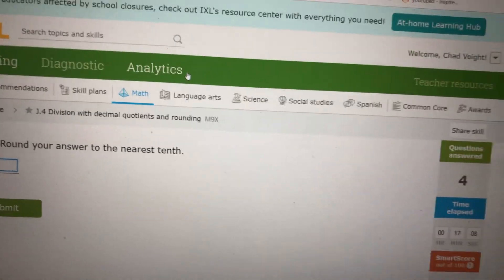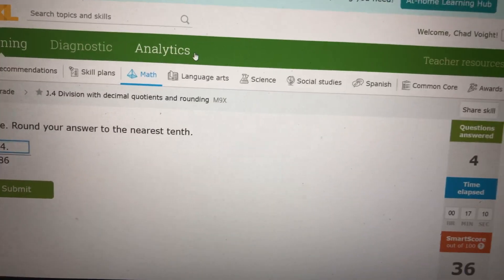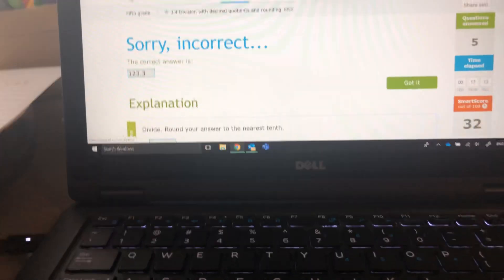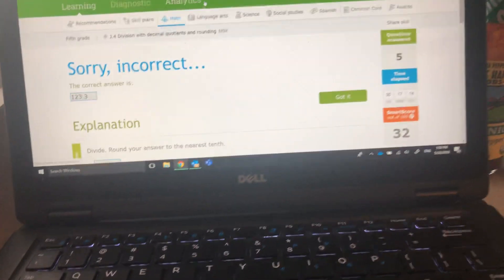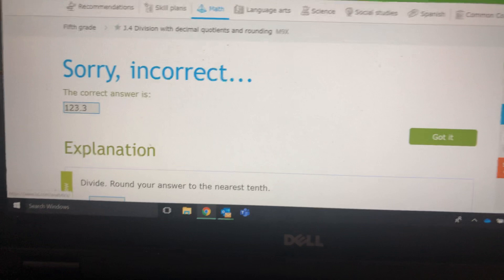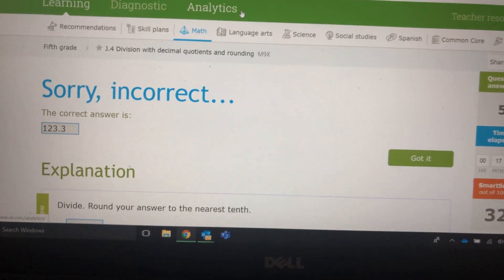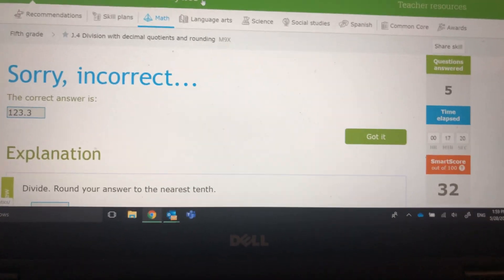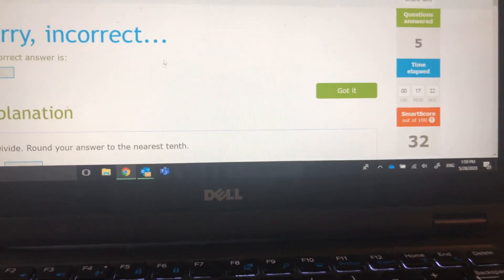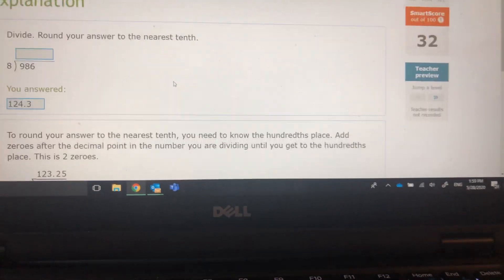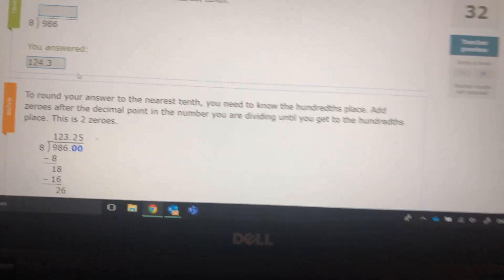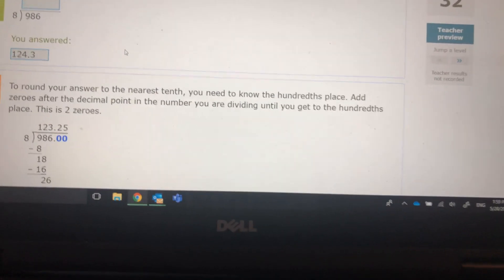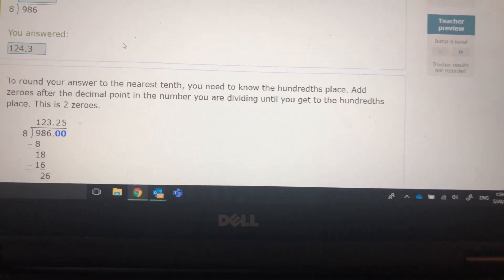It was 124.25, and 124.3 is our answer. So there you have it, folks. Enjoy the rest of your day. Adios.